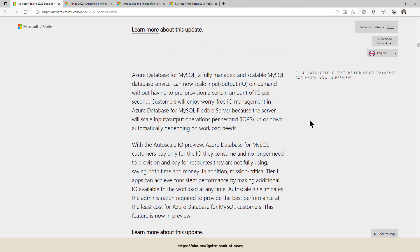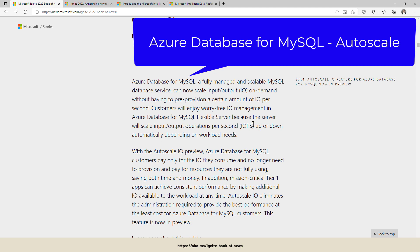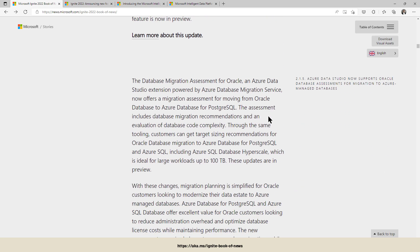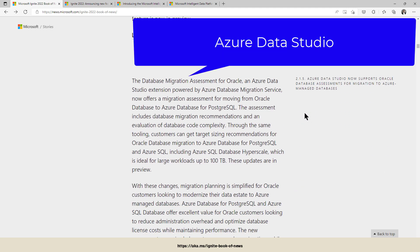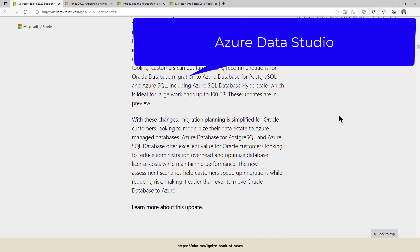For MySQL, there's an auto-scale feature added to Azure Database for MySQL, a very powerful thing where you don't have to worry about the scaling of your database. It's done by the system itself. Azure Data Studio now supports the database migration assessment for Oracle. So it also includes the assessment of existing Oracle databases for a direct migration into Azure managed databases.